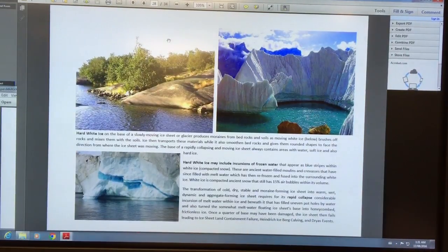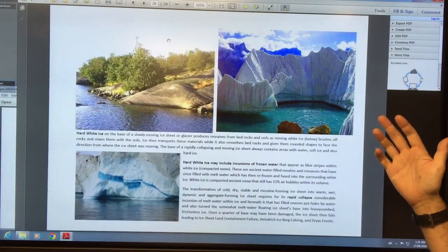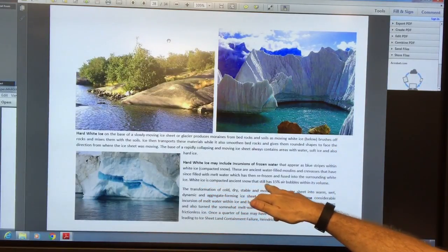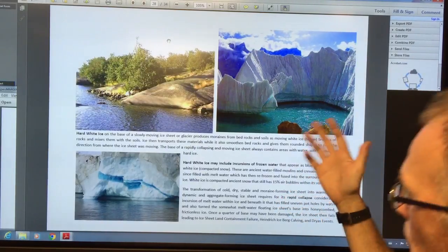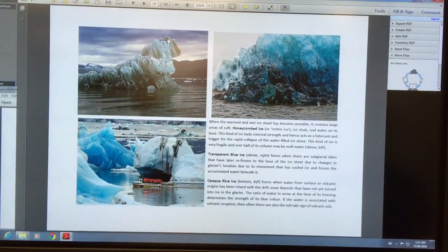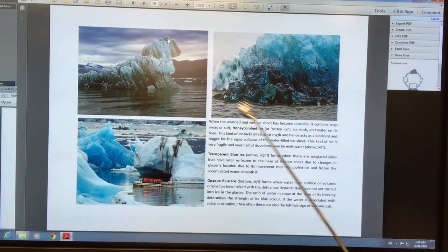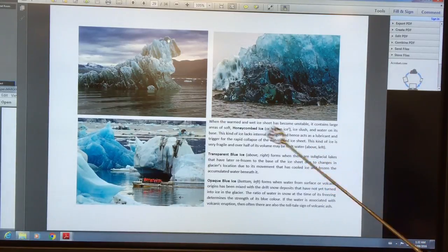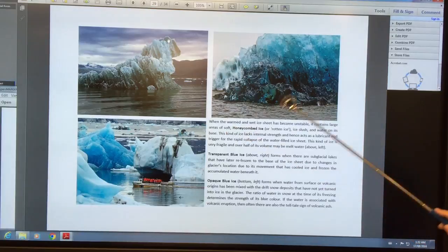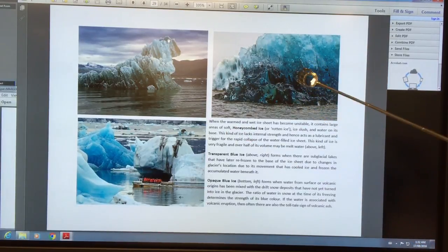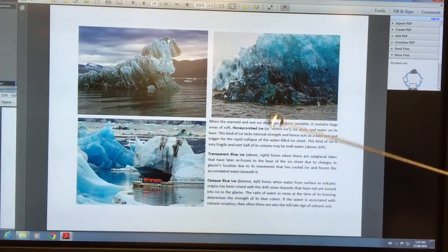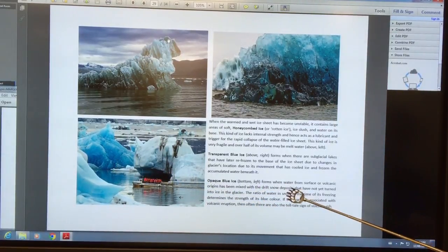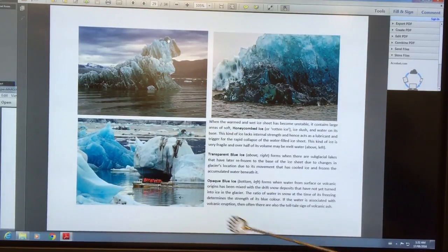You can also look at the colors and properties of the ice to get lots of information. White ice is compacted ancient snow that still has 15% air bubbles in its volume; bluer ice has higher liquid content. Honeycombed ice, or rotten ice or ice slush, lacks internal strength, acts as a lubricant, and can trigger a rapid collapse of a water-filled ice sheet — it's very fragile, with over half its volume possibly being meltwater. Transparent blue ice can form from subglacial lakes that have refrozen. Opaque blue ice forms where water mixes with drift snow — the more water, the bluer the ice.